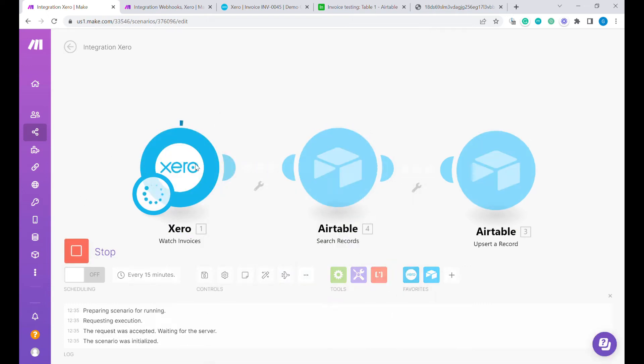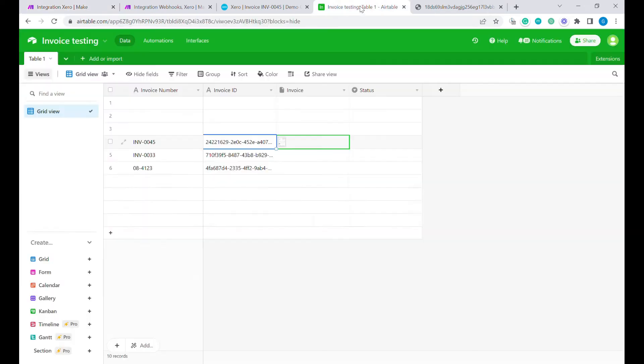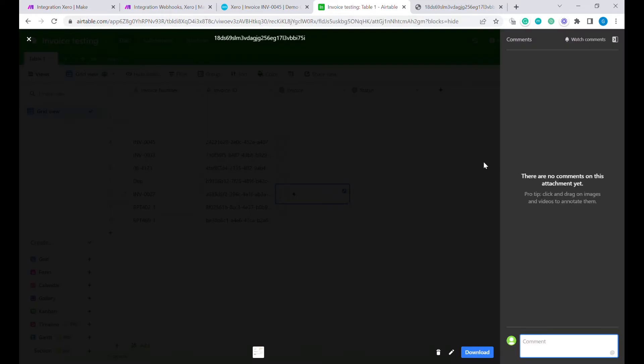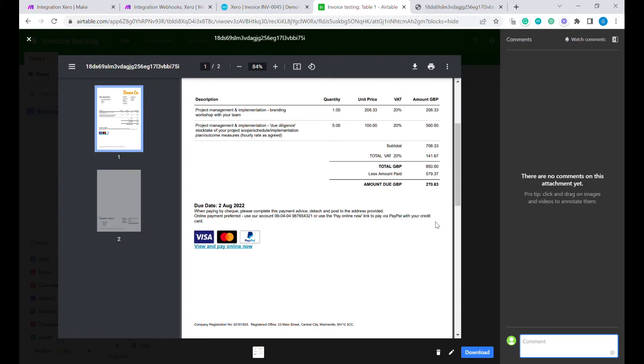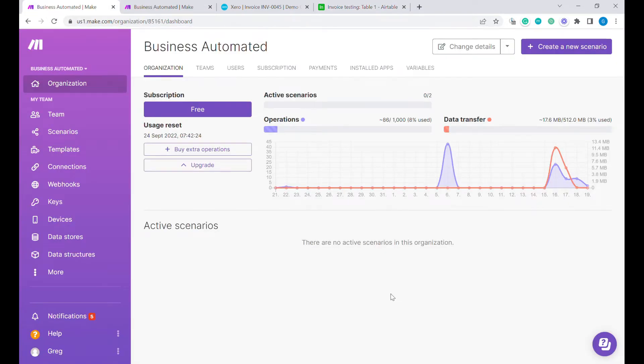Hi, this is Greg from Business Automated and today I will show you how to upload invoices from Xero directly into your Airtable. Let's get going.